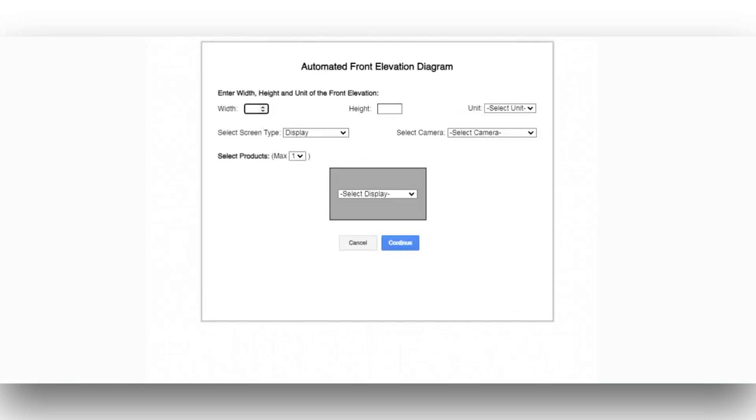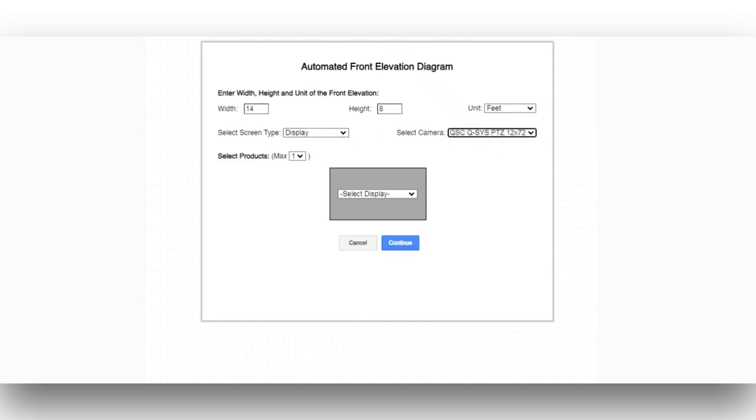Enter the width, height, and unit of the front elevation and select the screen type from the drop-down menu. For this example, we'll choose Display and select the Camera. Set the Product Quantities, select the display from the drop-down menu, and click Generate.